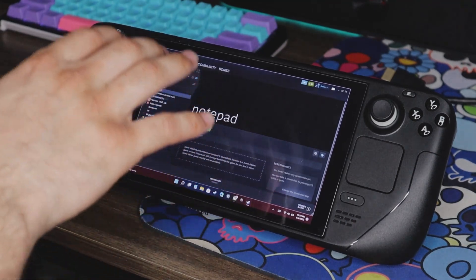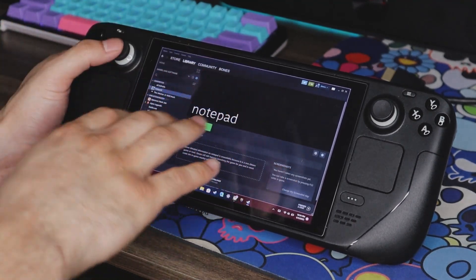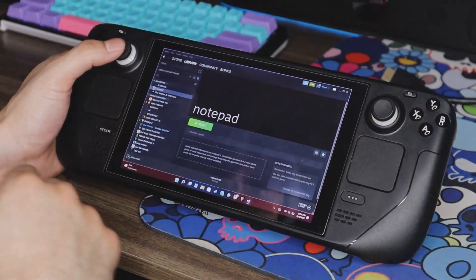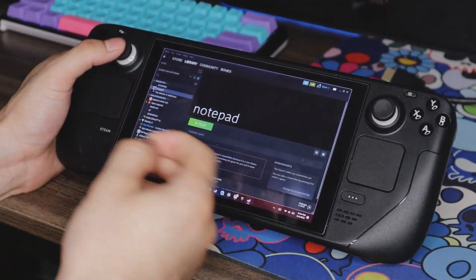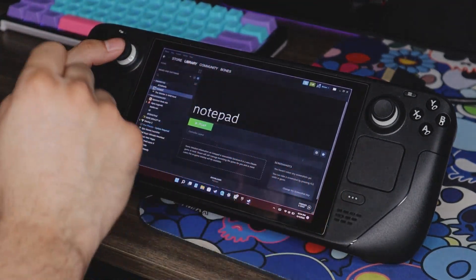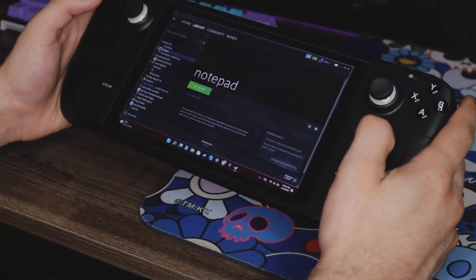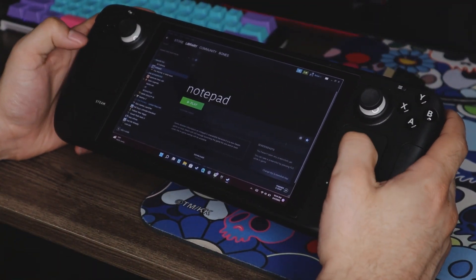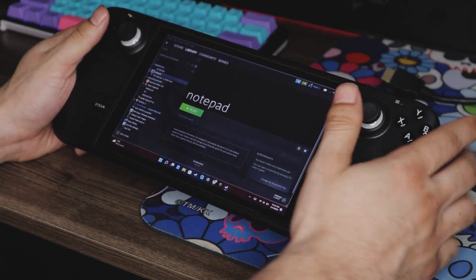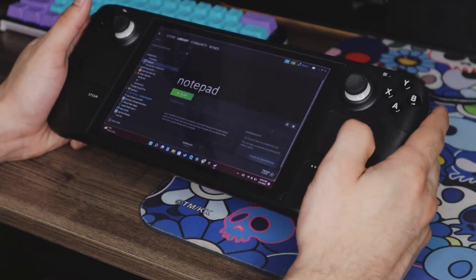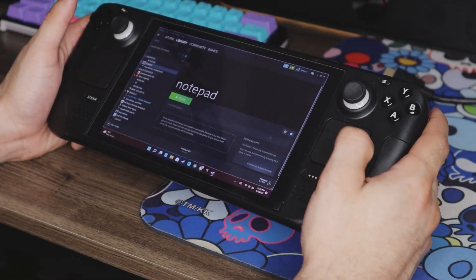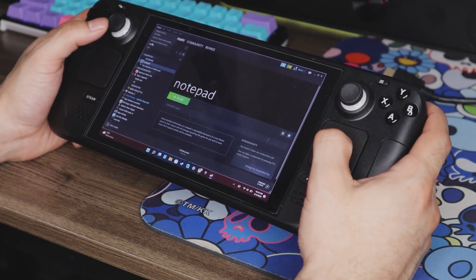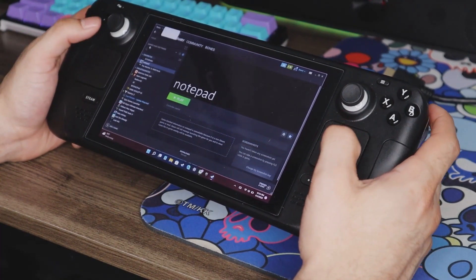Once you find Notepad, you're going to go ahead and open that, make sure it's checked, and add selected program. Once you have Notepad added to your Steam library and have done the whole Glossy setup, you can go ahead and hit play on Notepad. But a few things before I do that. Since we are going to lose the trackpads, it is a little bit harder to navigate with the touchscreen on here.